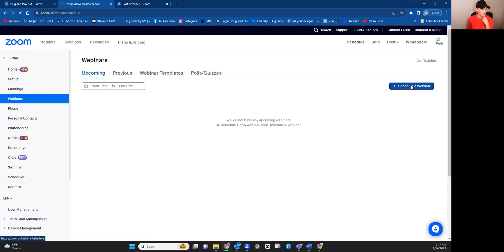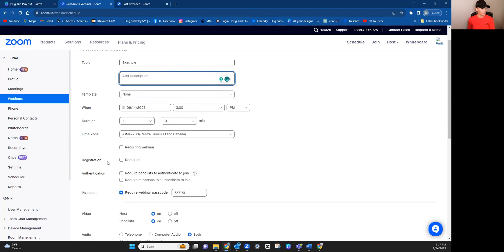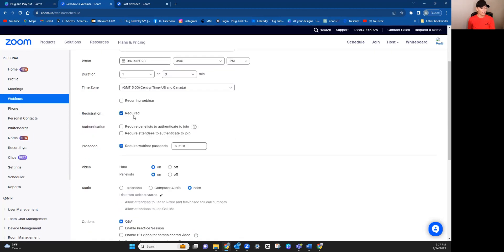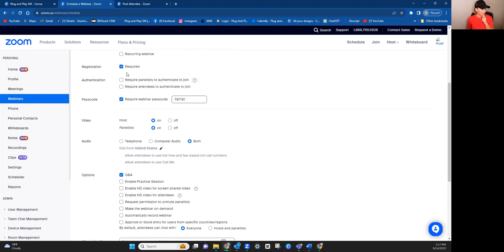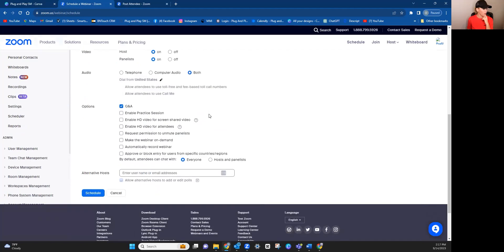I'm going to hit schedule webinar. You can put in whatever description you want. Put in the time and the date. This is where, see where it says registration? You will want to click this. This is how you collect the email address, the name, and then whatever else that you choose. I do not require any of these because it really creates a hassle when people go to actually log in. For video, I always check these on. I always check this for both.